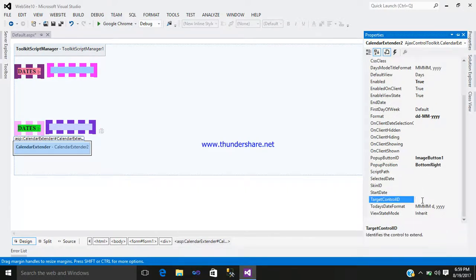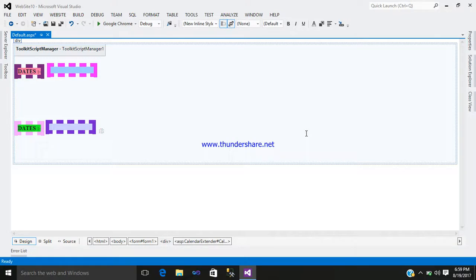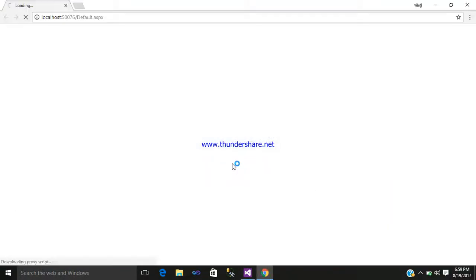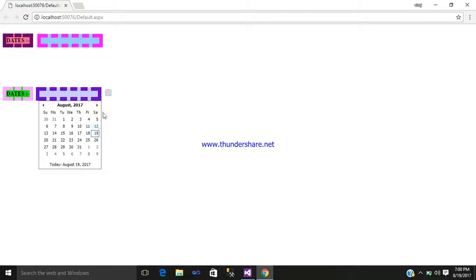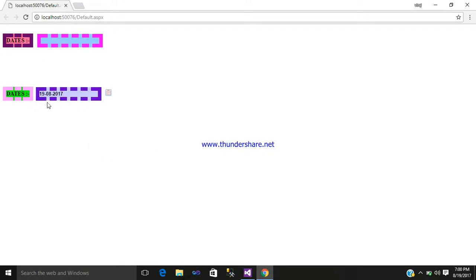Now set the Target Control ID so the calendar is shown on my TextBox. Set it to TextBox2. So when I click on the calendar image, the calendar will be displayed, and whatever date I select will be shown in TextBox2. Simply browse it. Click on the calendar image - see, it is displaying the calendar. Select the date and the date will be stored in this TextBox control. In this way you can use the Ajax Calendar Extender control in ASP.NET. Hope you like it - subscribe, share it if you like it. Bye bye.